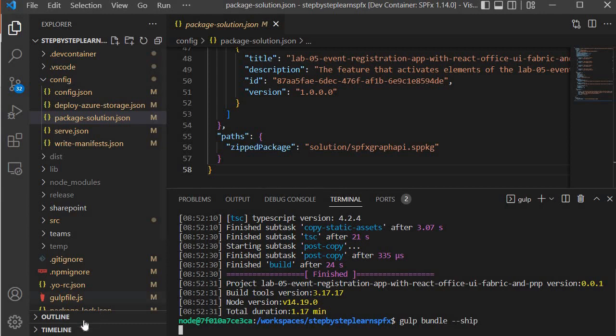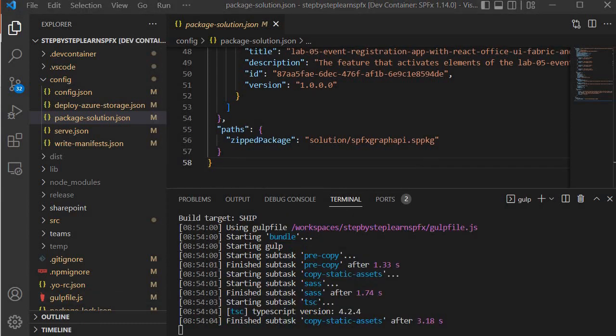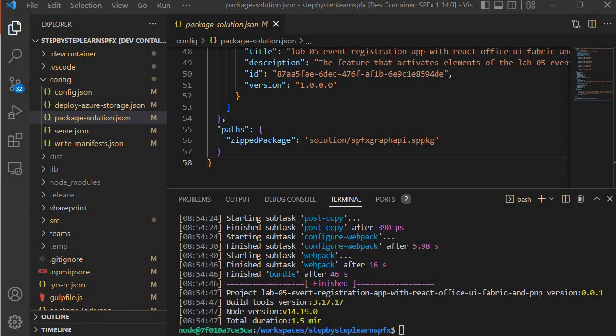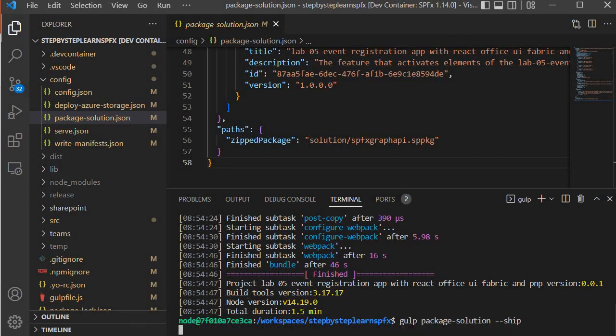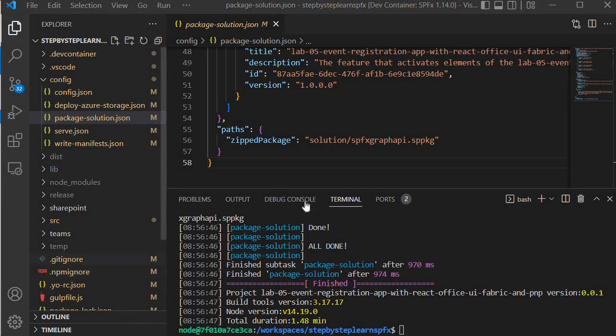Now next I need to run gulp bundle --ship, so it will bundle our solution. It has started bundling over here. Now the bundling process is being completed.